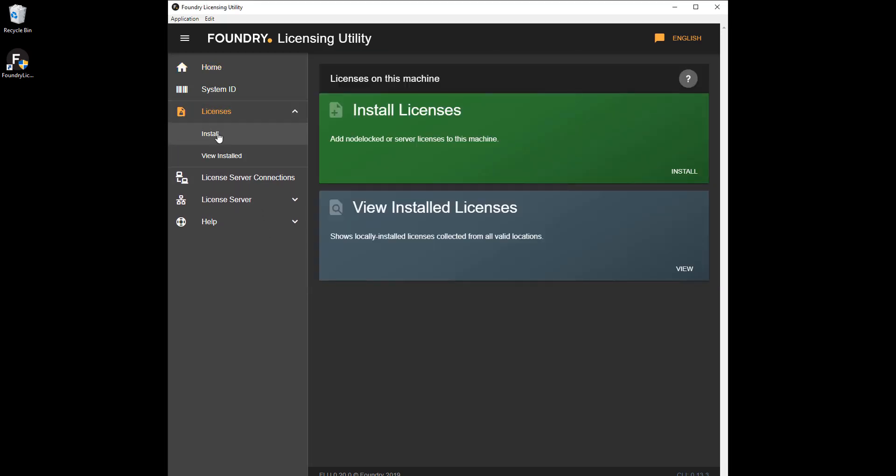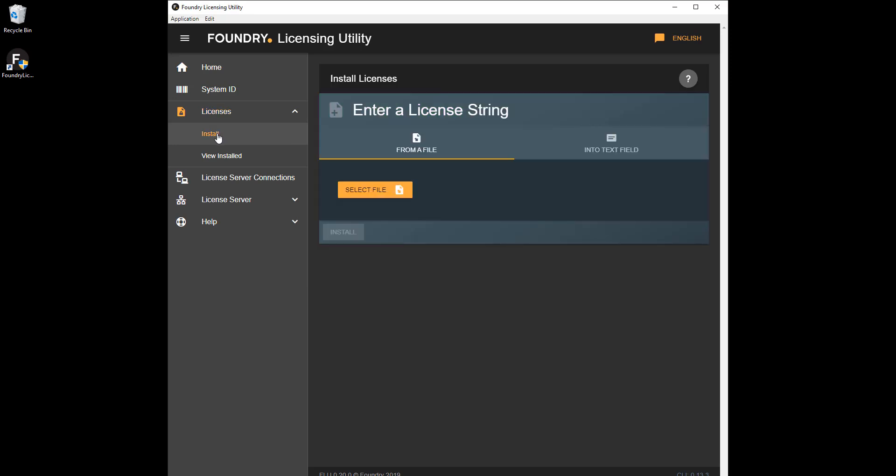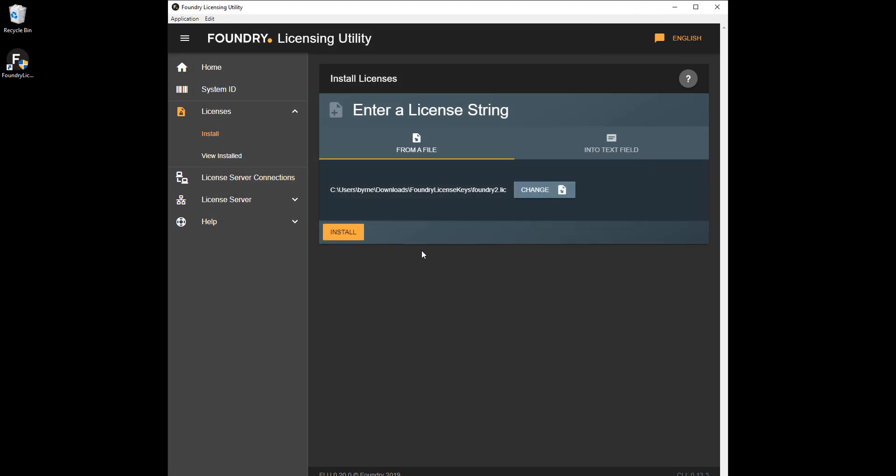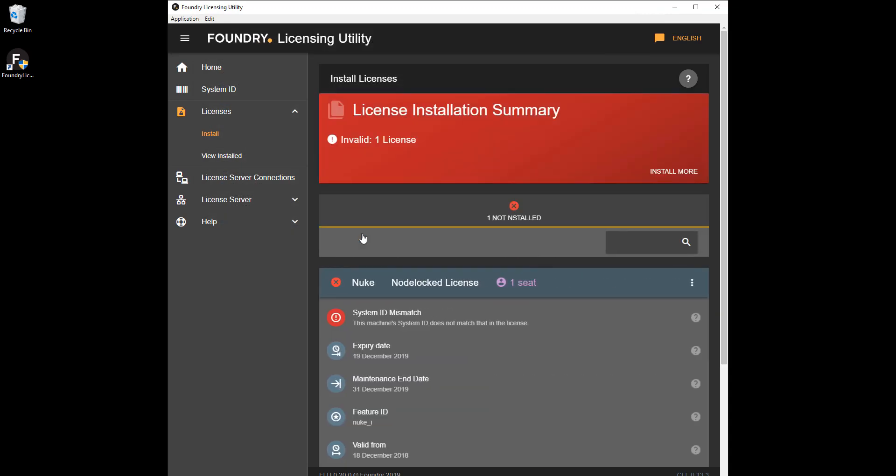For example, installing a license that was created for another system ID displays a warning like this. You can click the question mark button for more information.